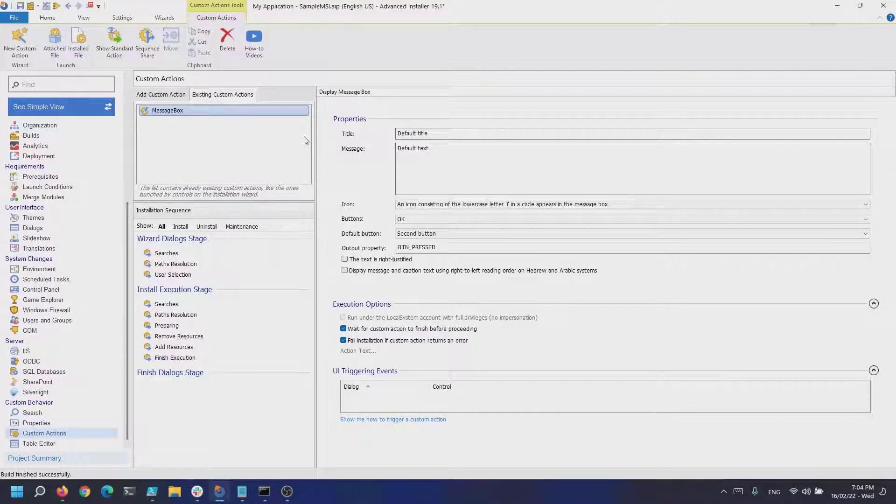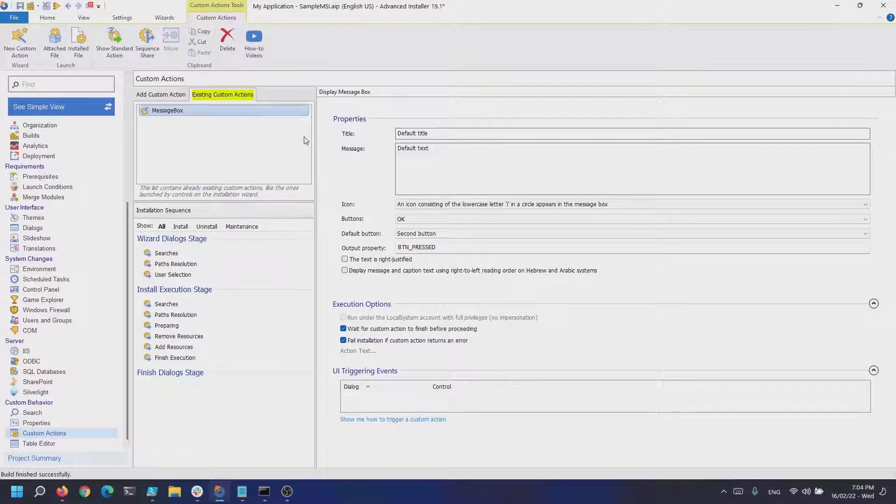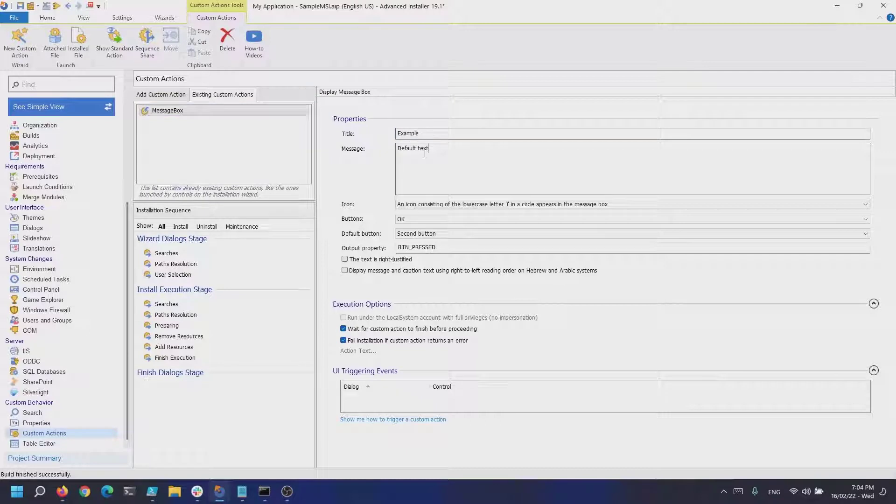As you can see, this is not visible inside the installation sequence tree. To edit this custom action, click on the existing custom actions tab at the top. I just want this dialog to show a simple text with an OK button, and that's pretty much it.